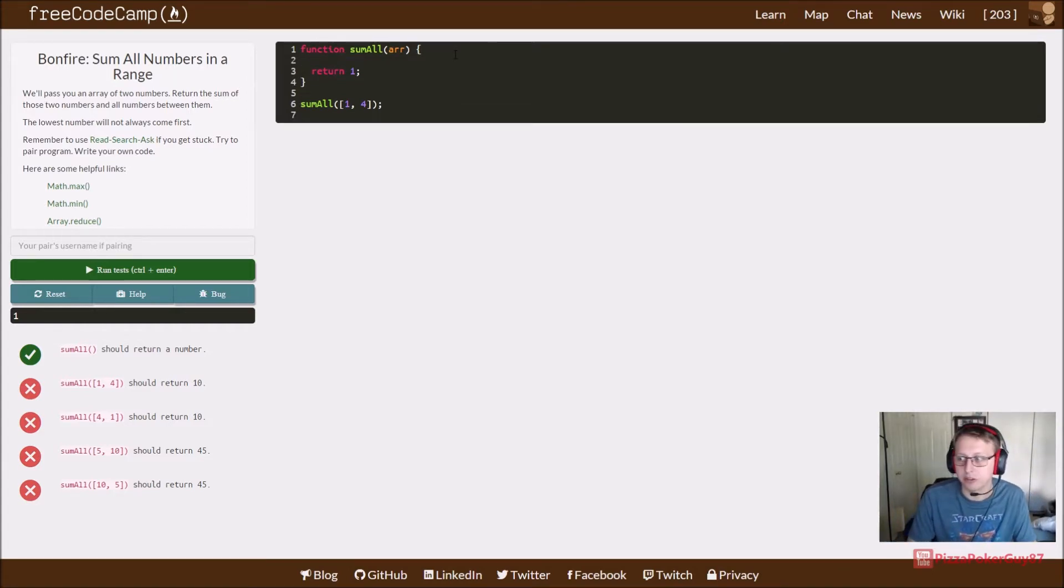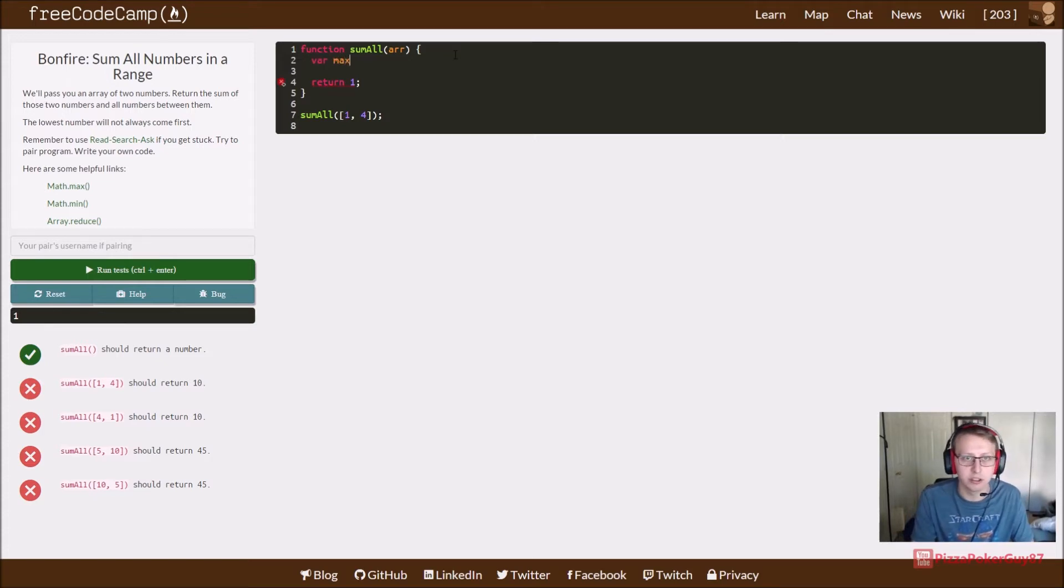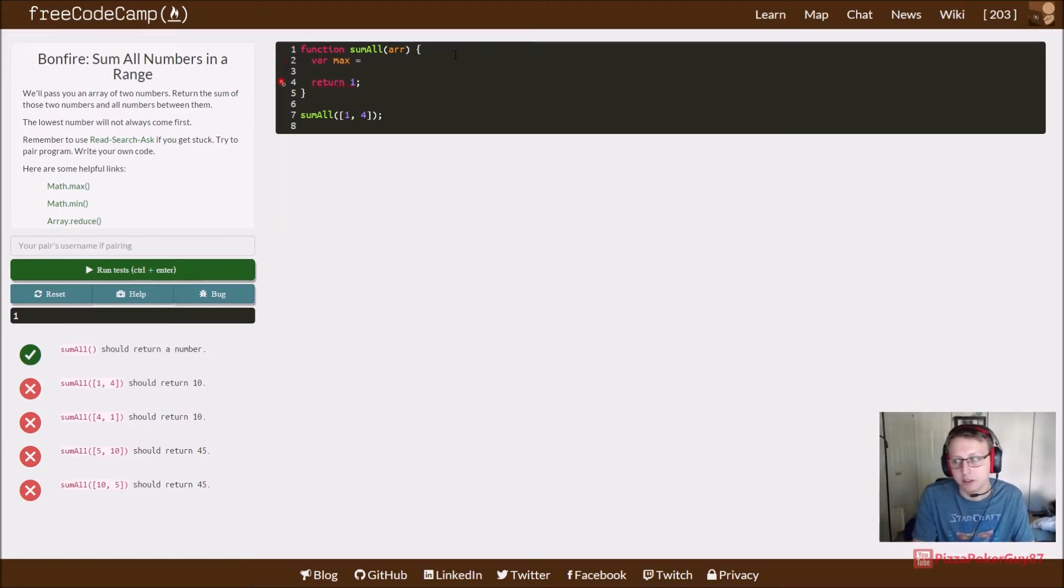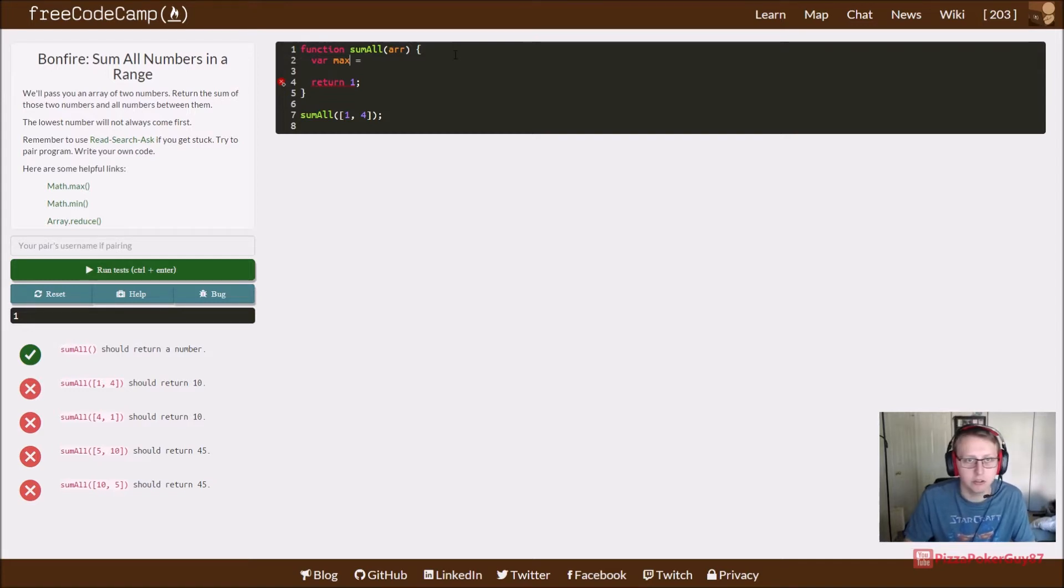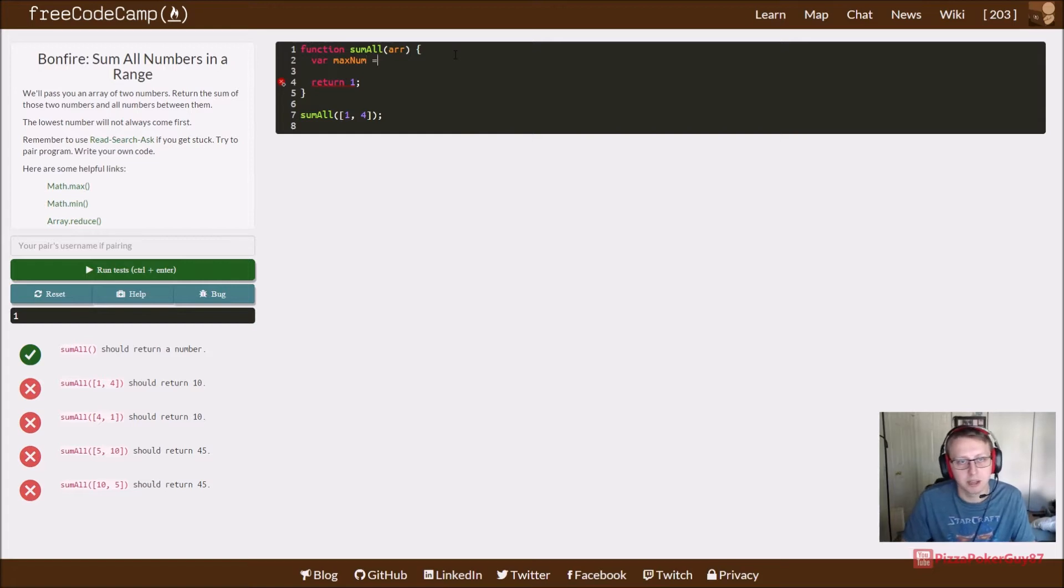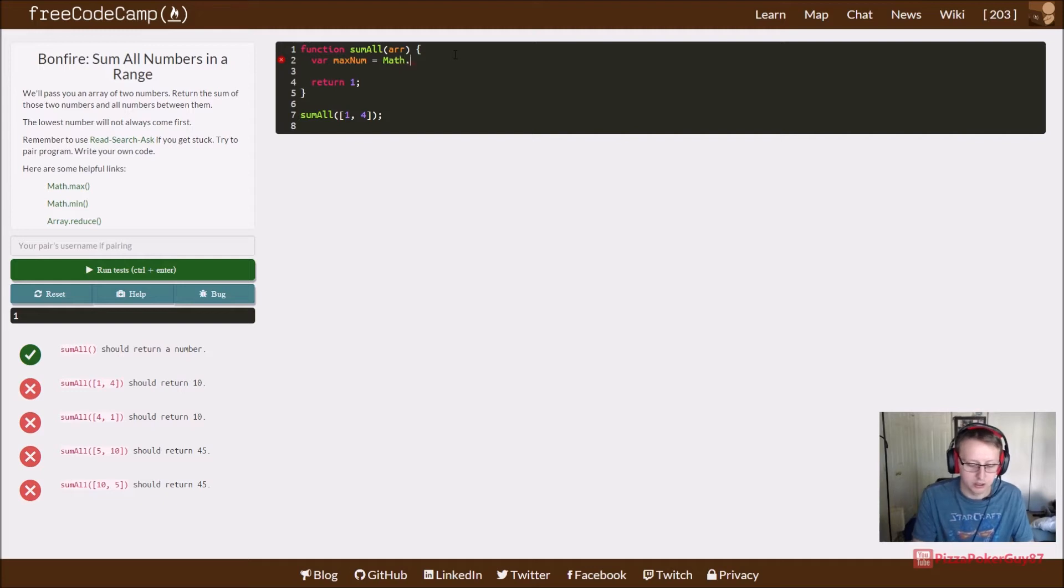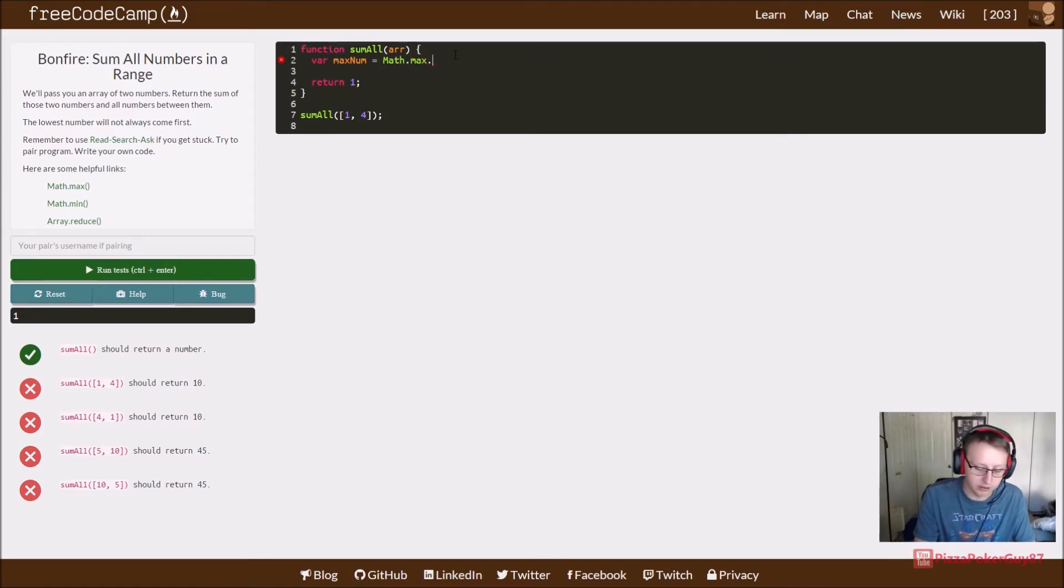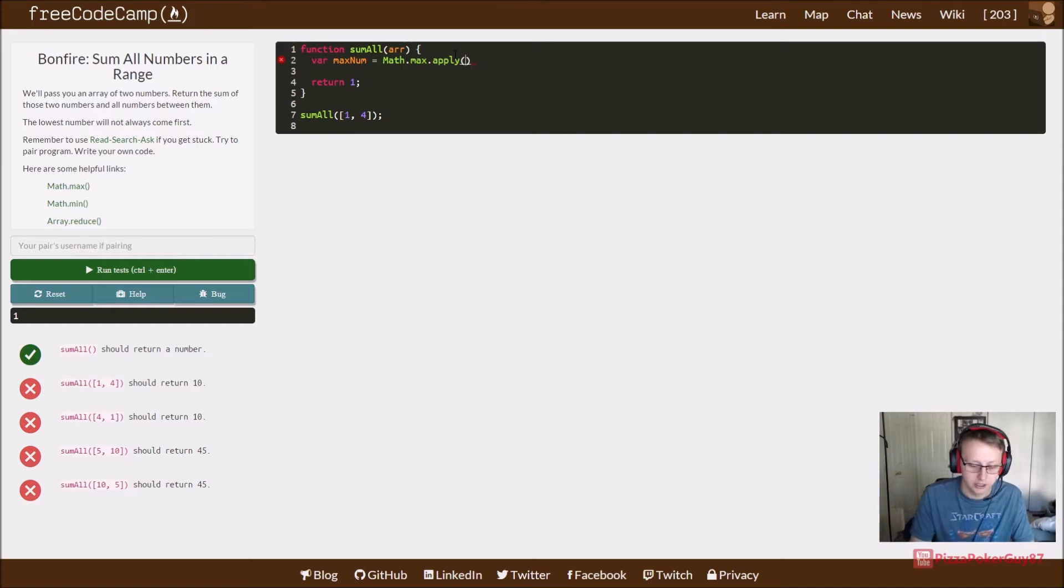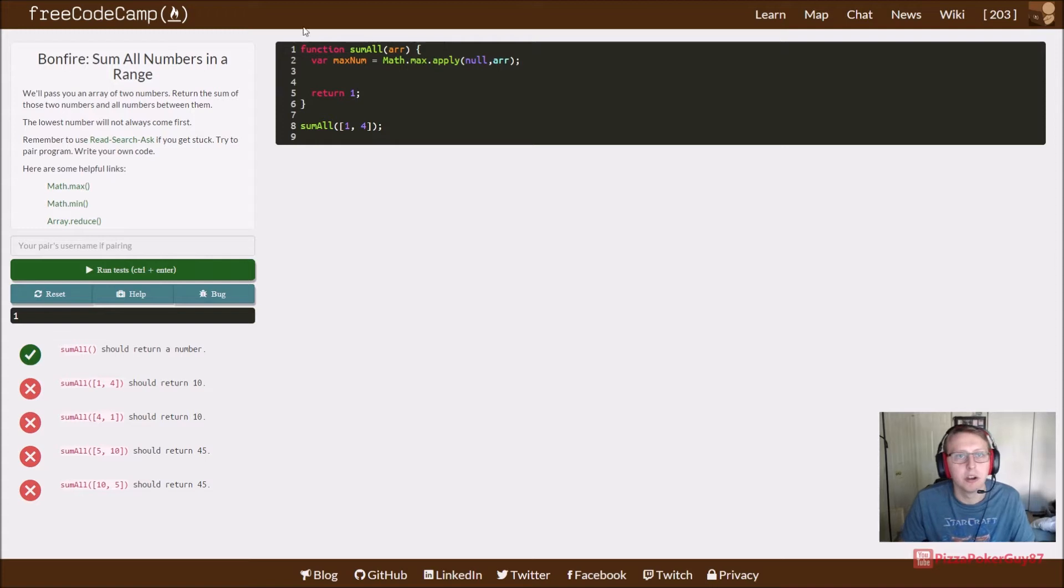I'm going to create a variable called max. Actually, let's call it maxNum this time. We'll set it using the Math library, Math.max, and we want to use apply, then null, and then put in our array.